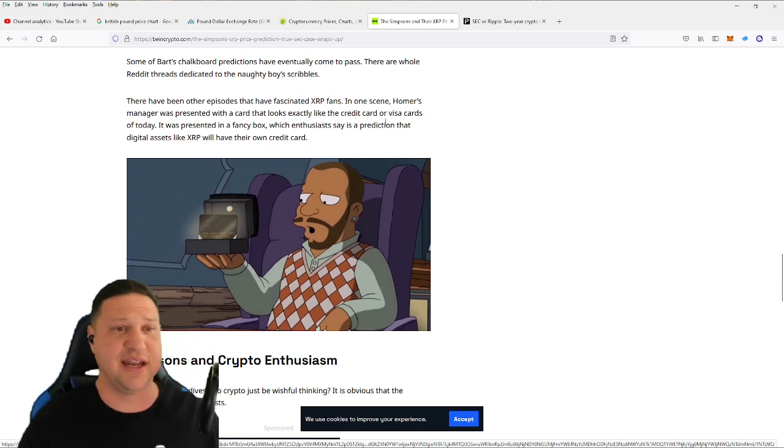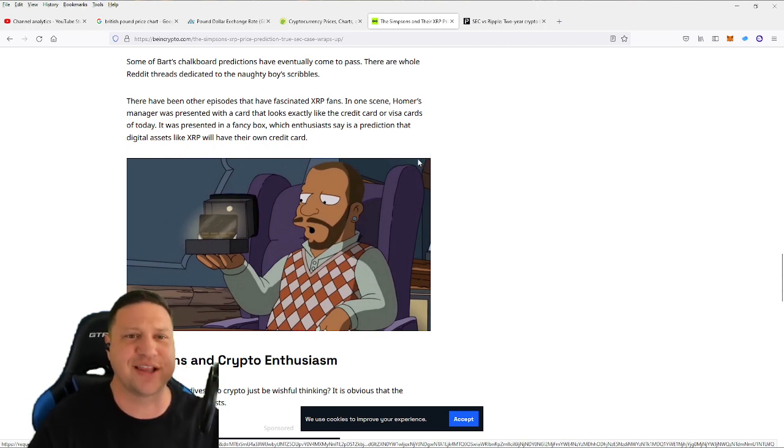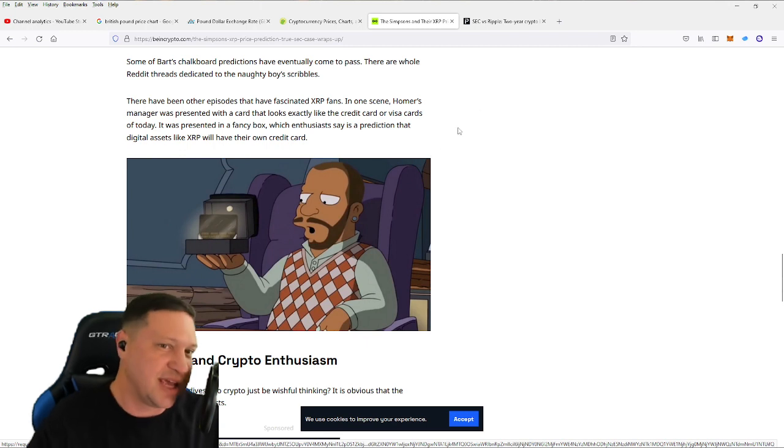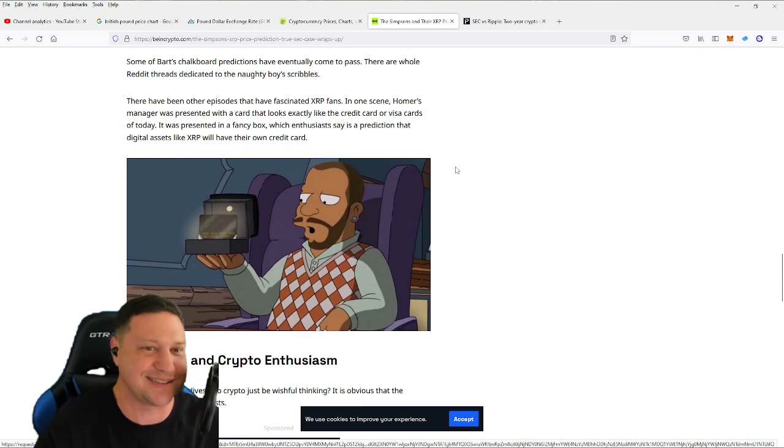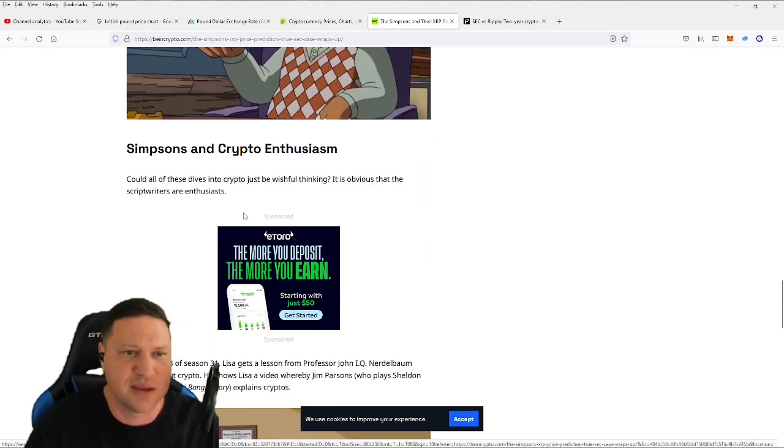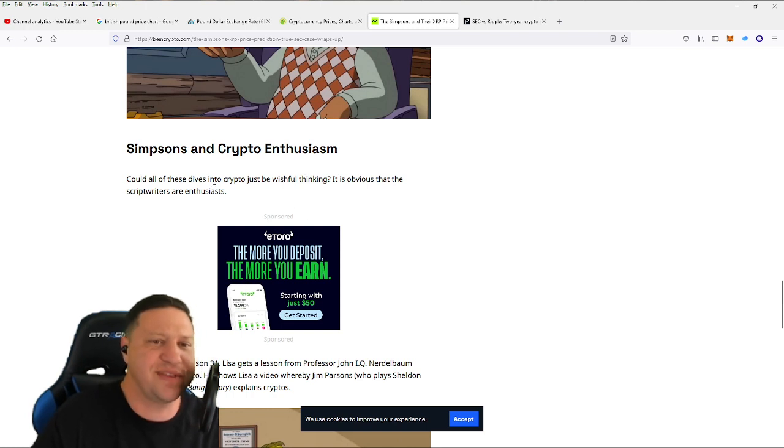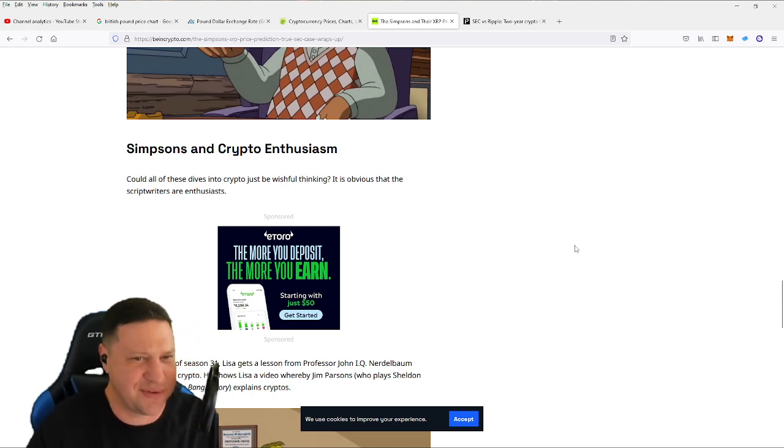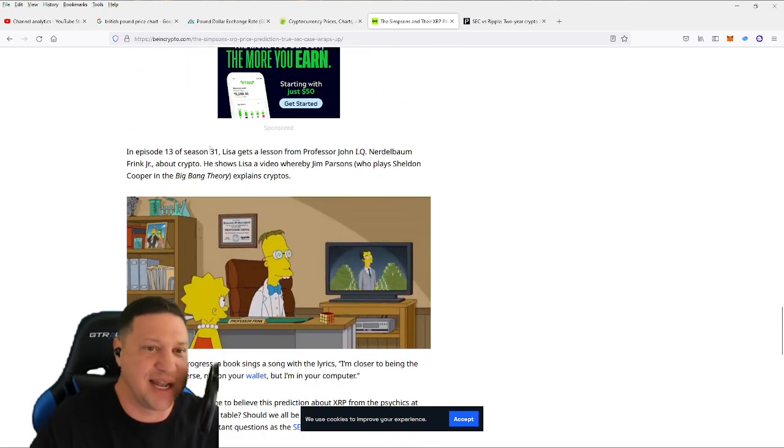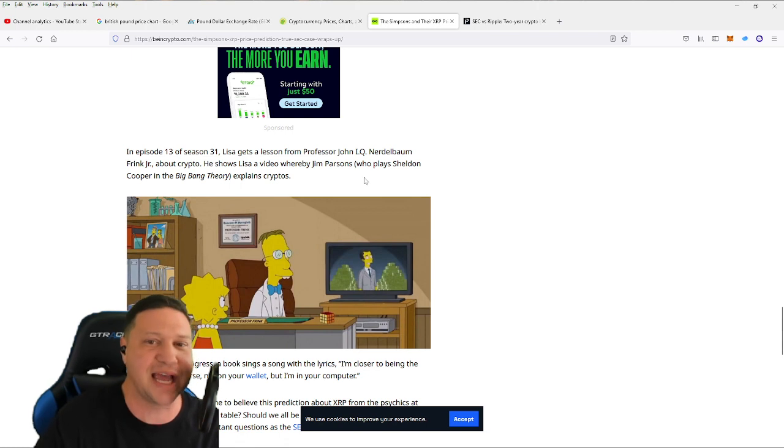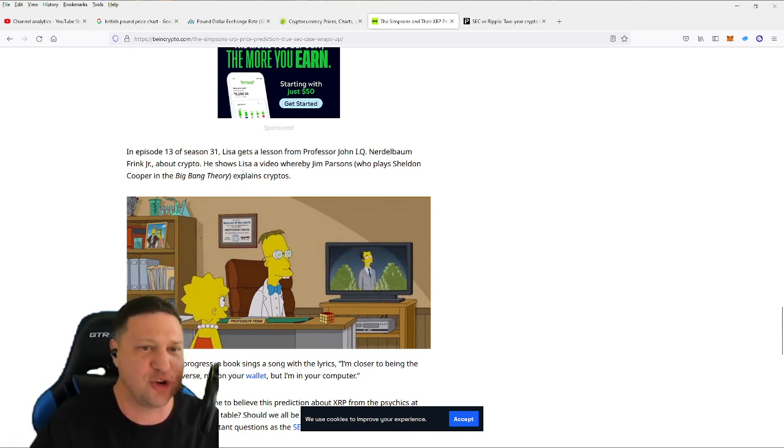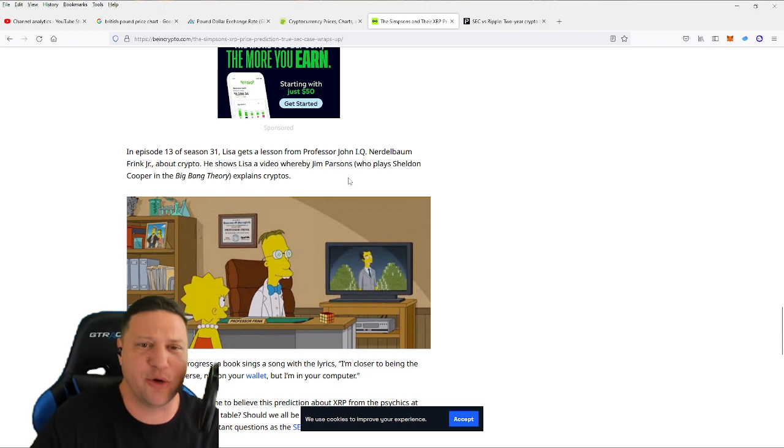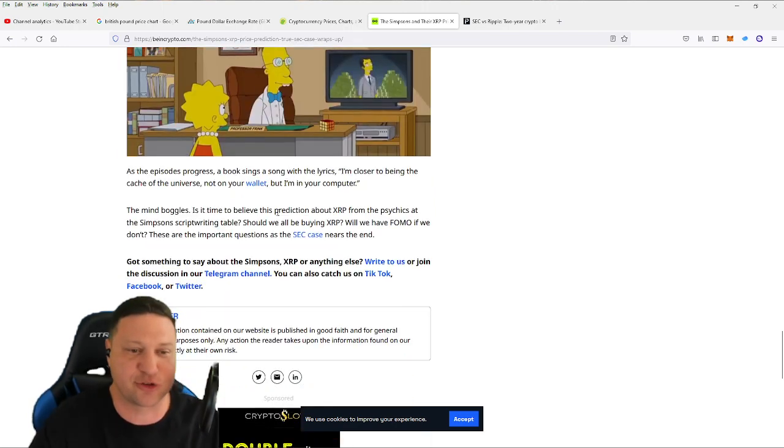There have been other episodes that have been fascinating XRP fans. In one scene, Homer's manager was presented with a card that looks exactly like the credit card or Visa cards of today. It was presented in a fancy box with enthusiasts says is a prediction digital assets like XRP will have their own credit card. Could all of these dives into crypto just be wishful thinking? It's obvious that the script writers are enthusiasts of crypto. In episode 13 of 31, Lisa gets a lesson from Professor John IQ Nerdobomb Fink Jr. about crypto. He shows Lisa a video by Jim Parsons who plays Sheldon Cooper in the Big Bang Theory and explains crypto.